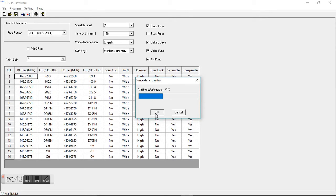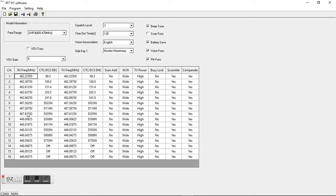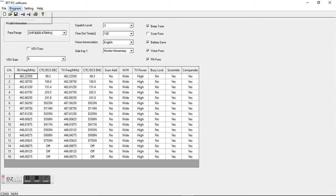So if you want to go in here and set this up, say all GMRS, and you want to program all six radios to have the same thing. Now you would unplug your first radio, plug in your second radio, go back to programming, and click write to radio.